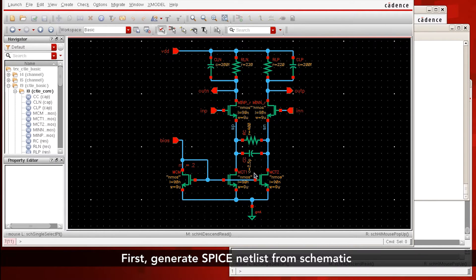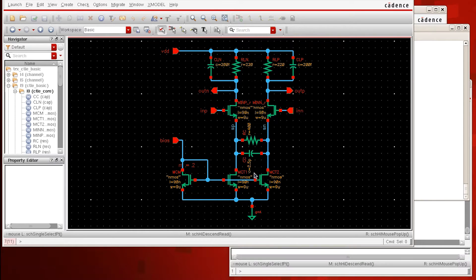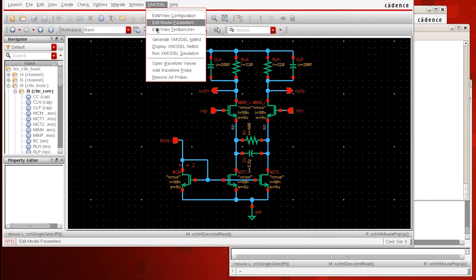The first step to generate models from this schematic is to generate a netlist. You can either use your own SPICE netlister, such as ADE, or you can use the X-model netlister.